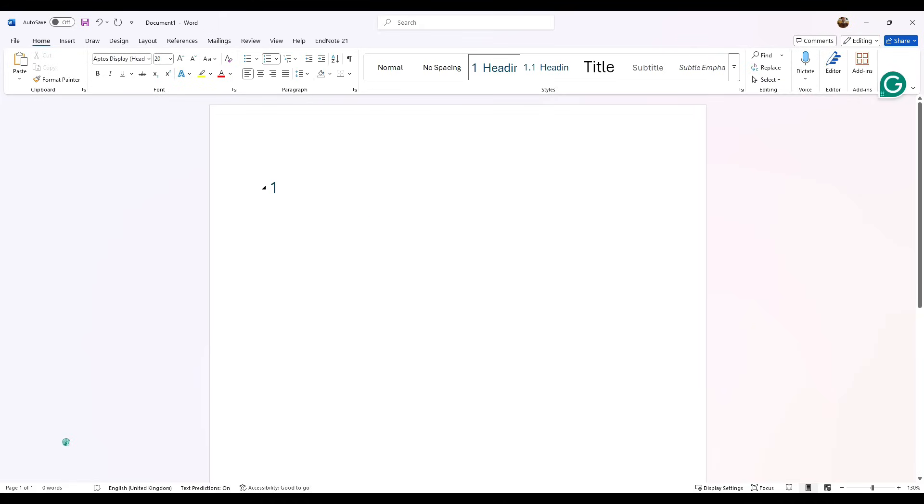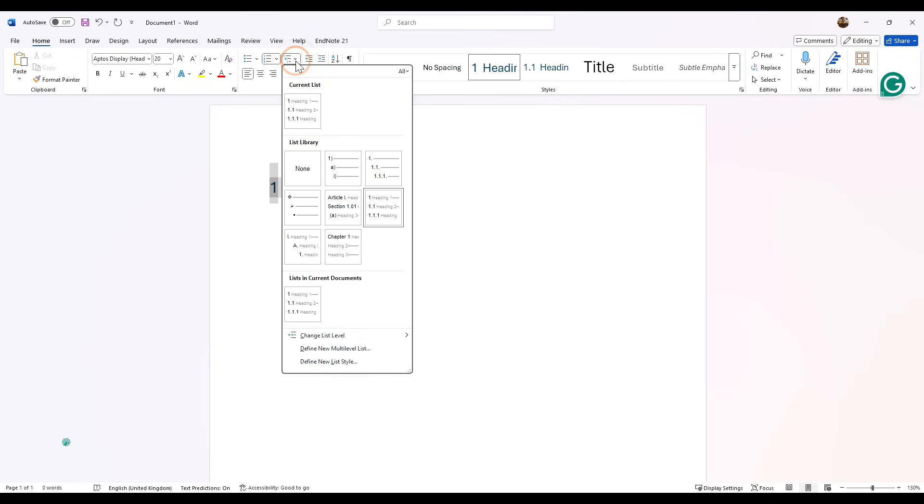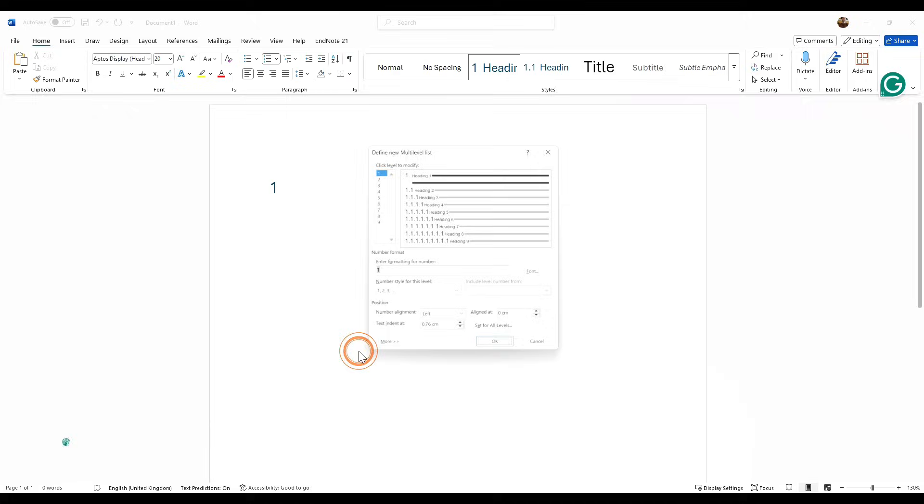Now that this is done, go back into that setting and make sure you click on the little arrow. We want to go down to define new multi-level list.